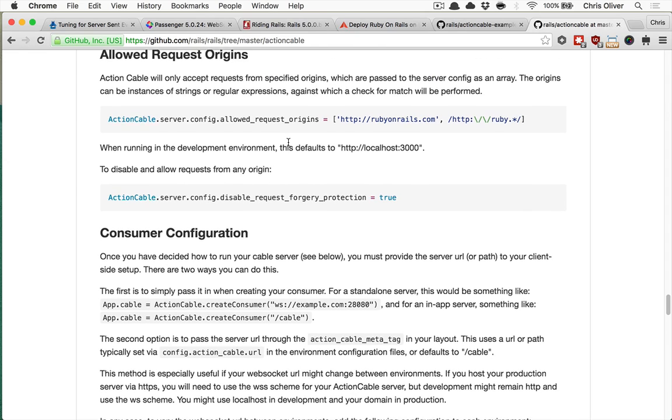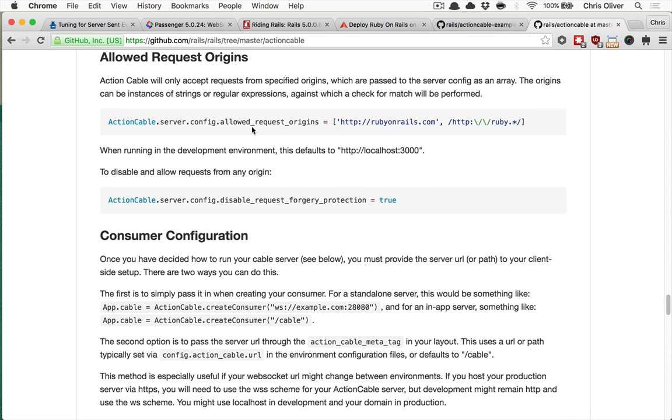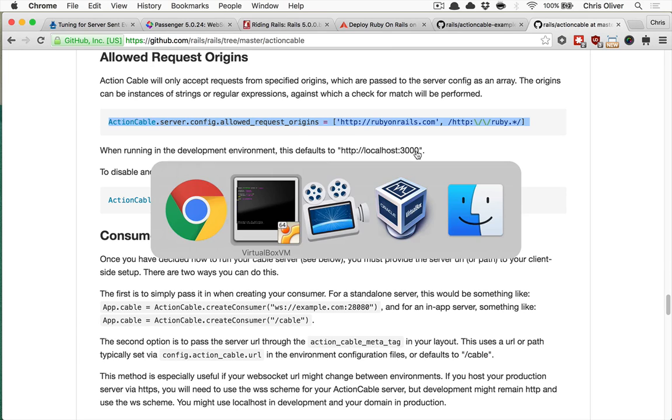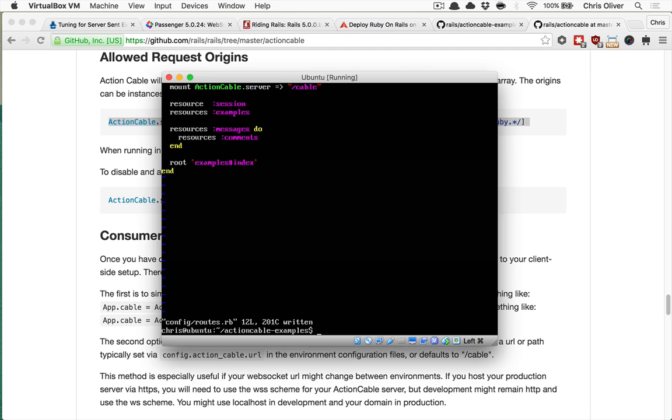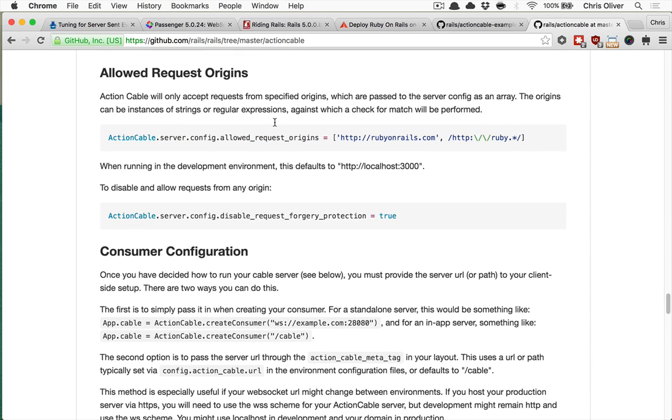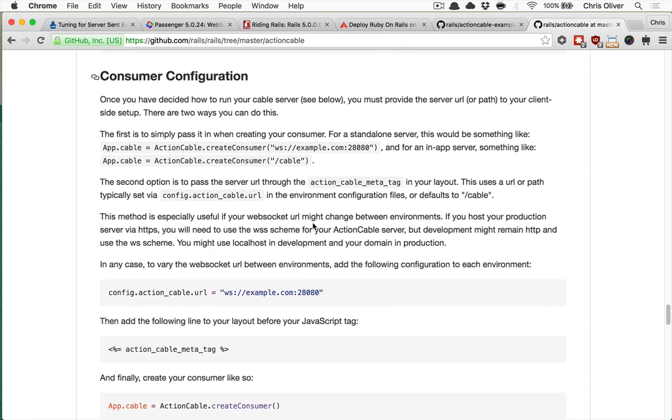So the other thing that you're going to want to do is set your Action Cable allowed request origins. Otherwise, you're going to get, when you open up in the browser, you're going to get a failure that the WebSocket couldn't connect. And in your Rails logs, it will say it wasn't an allowed request origin. So in development, of course, this is localhost 3000. But because we are using a separate server here, we're actually going to need to set the allowed request origin. And I'll show you an example of the error that you'll get, how to see that in your logs, and then how to go fix that.